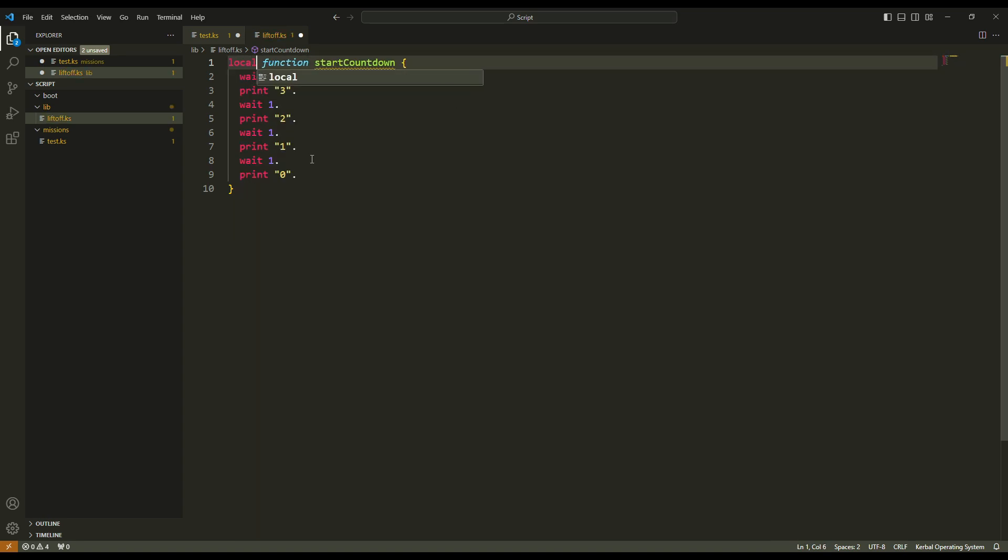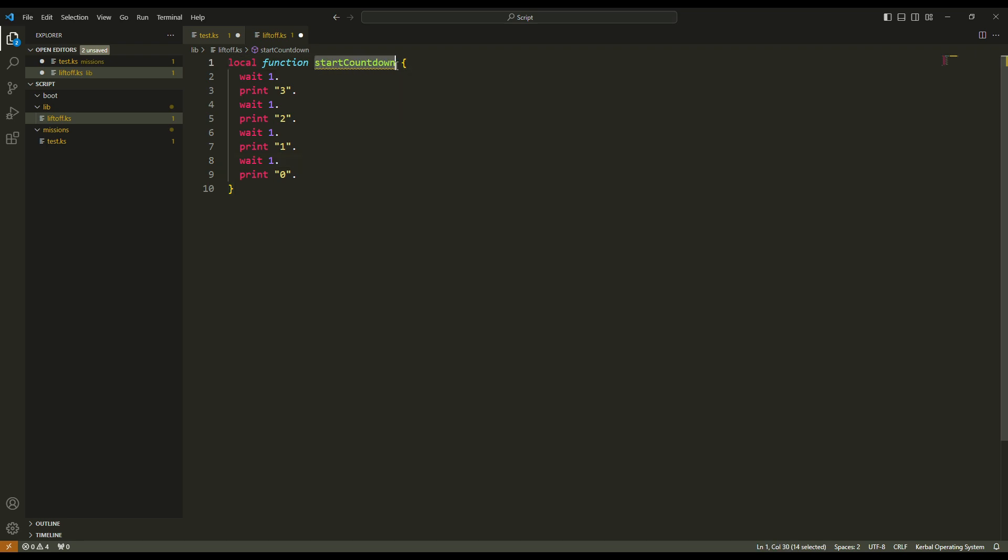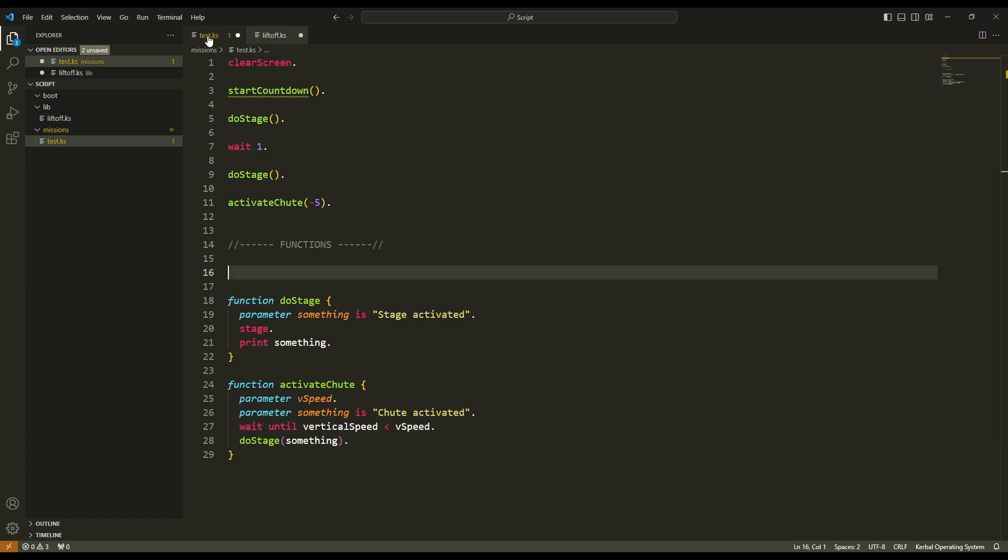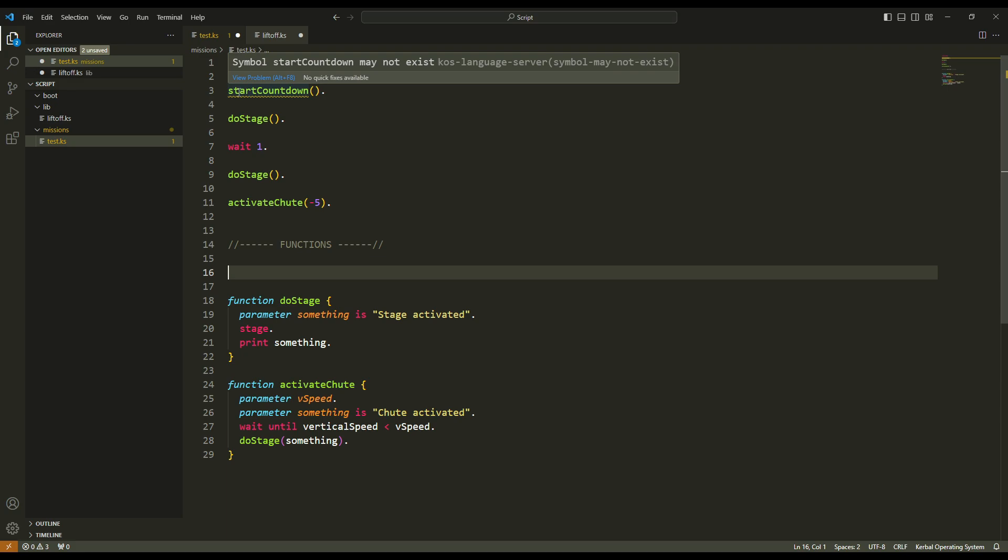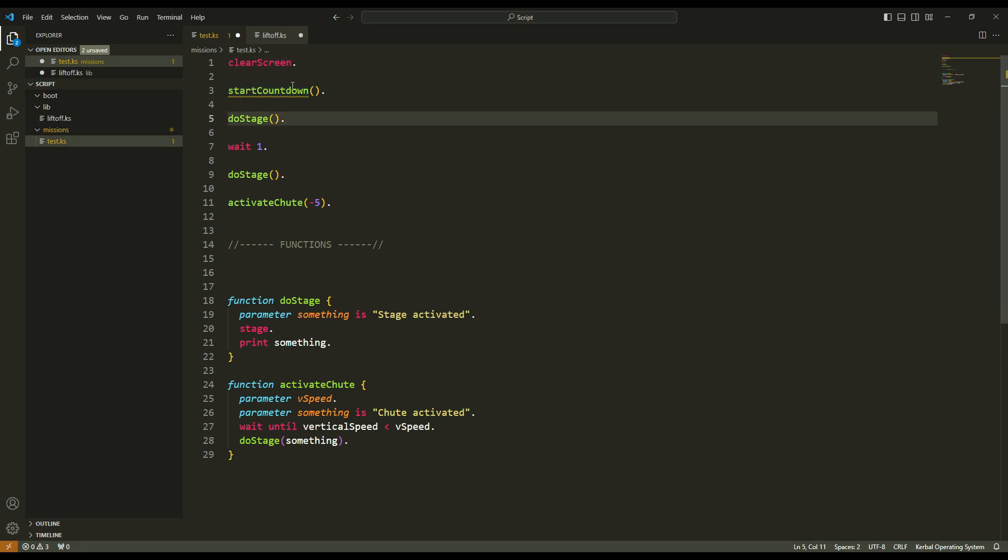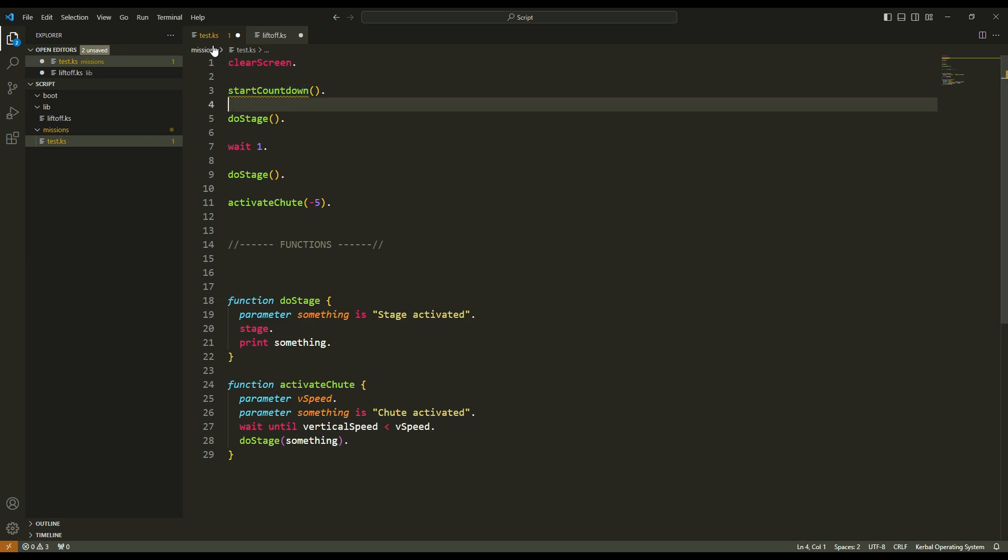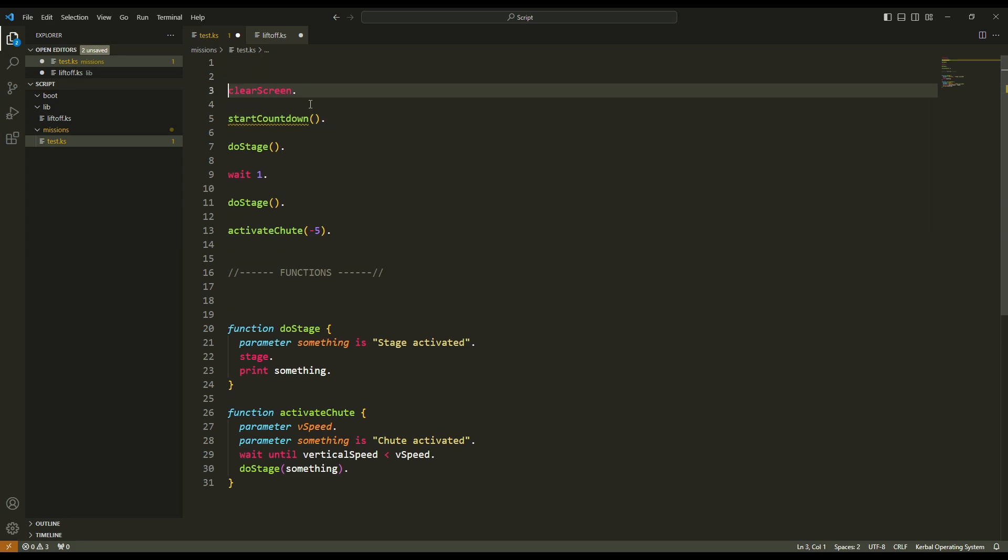You have global functions or local functions. If your function is local, then it can be used only in that file and you see the name of the function is underlined because that function is not used anywhere in that file. And if I put global, no problem here because the function start countdown is used here. But in that file we notice there is an error because in the test file, KOS doesn't know where to find the function. So I have to tell it where to find the function start countdown.